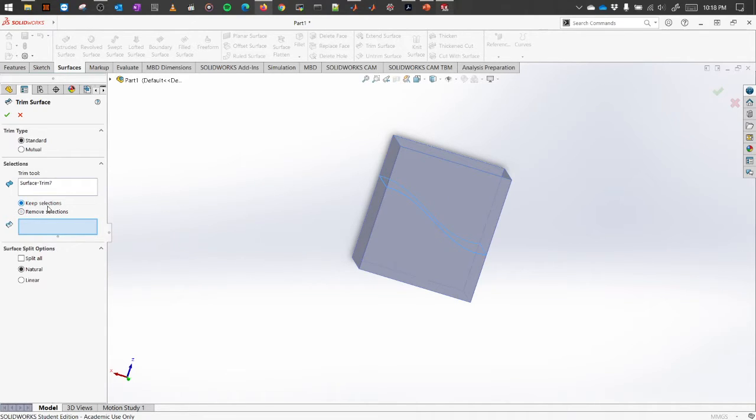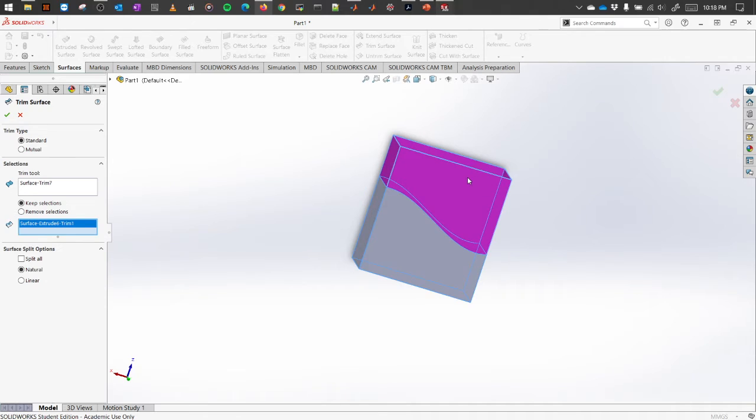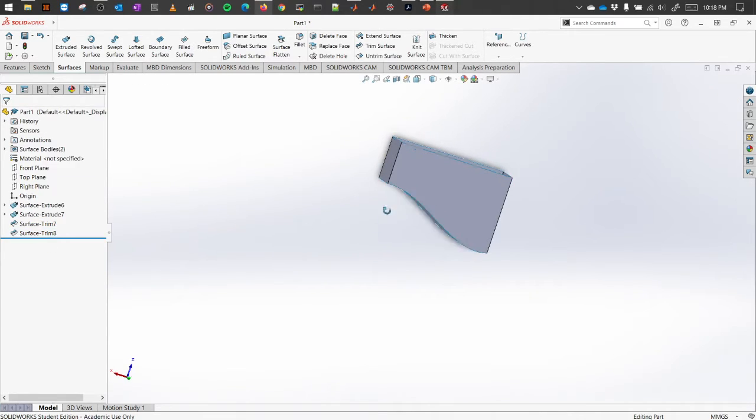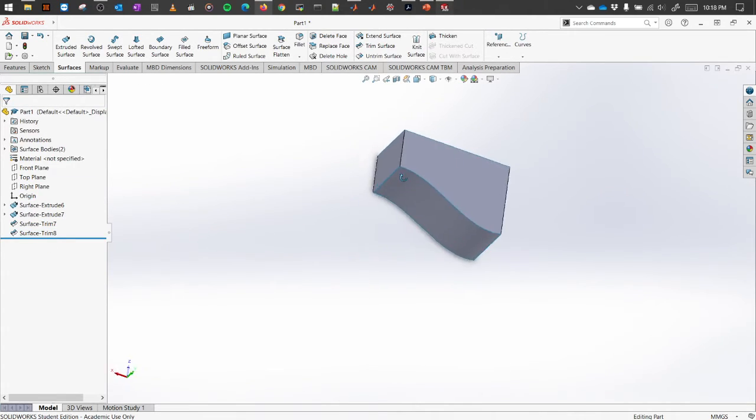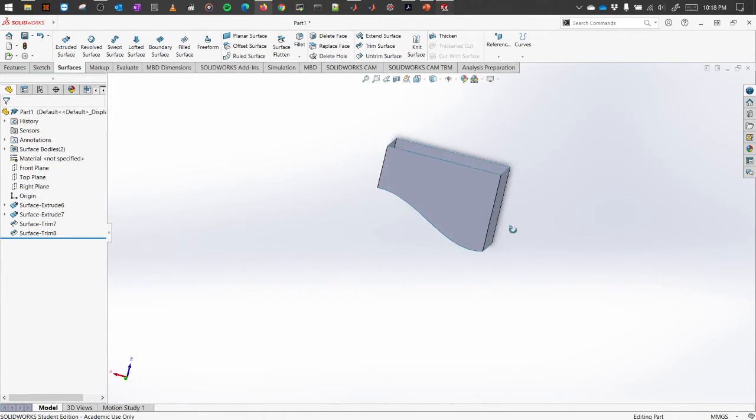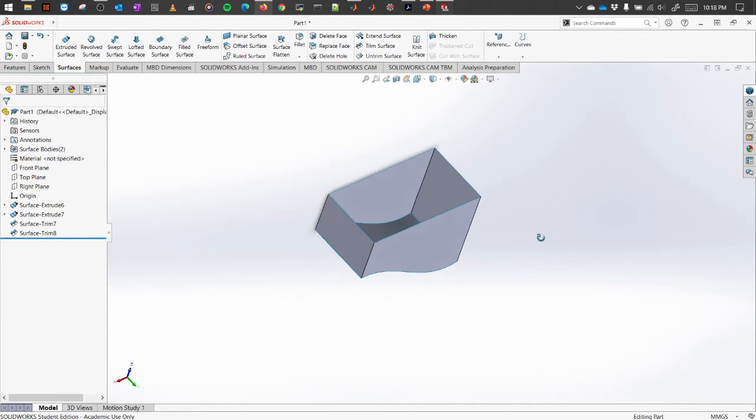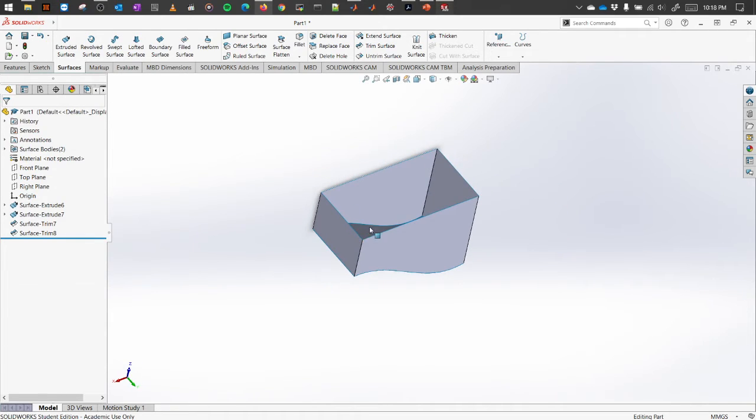Let's go for the keep selection. So whichever we are going to select will remain, another portion will be deleted. So if you've selected the upper portion, click okay and it is the only thing that we left and it is also a closed surface.